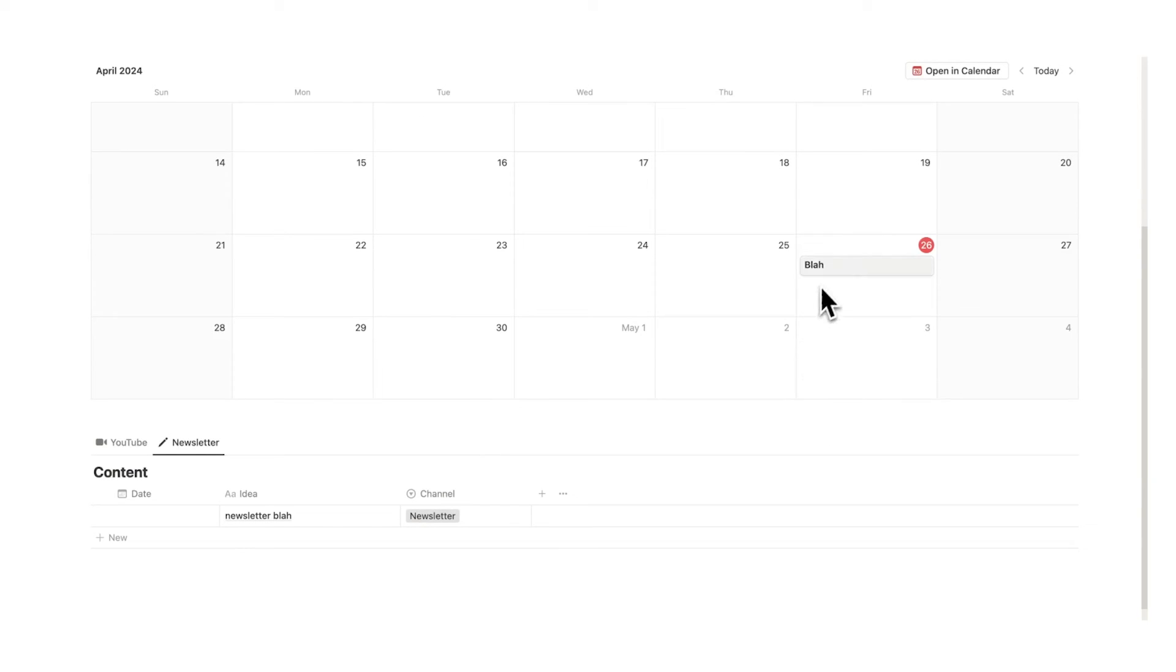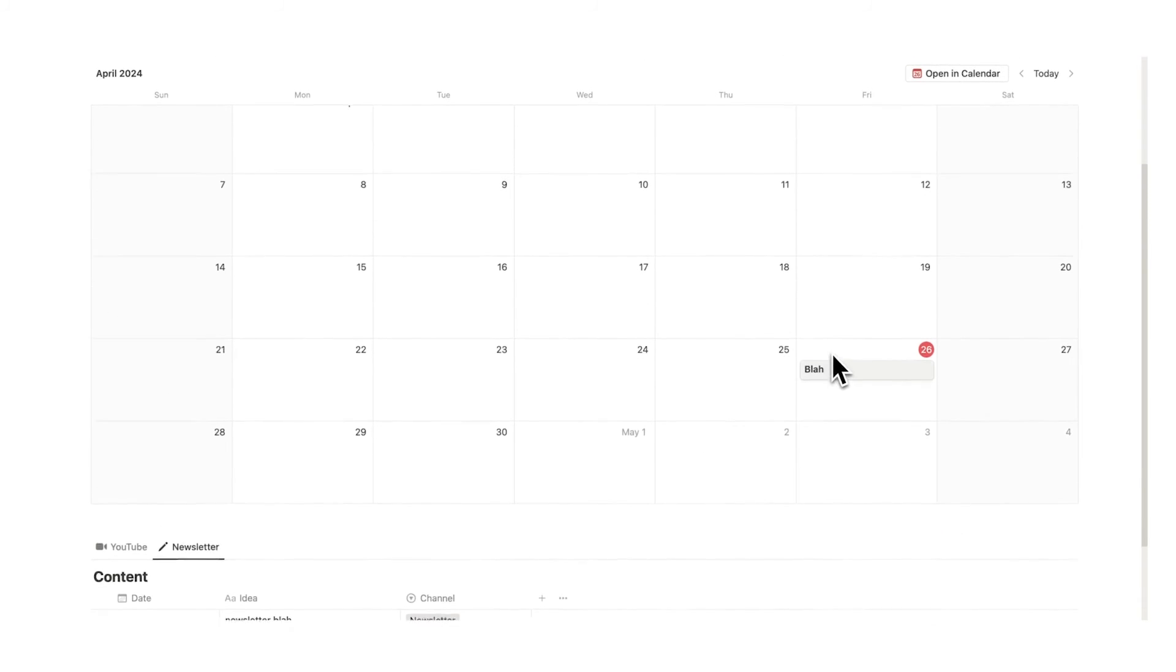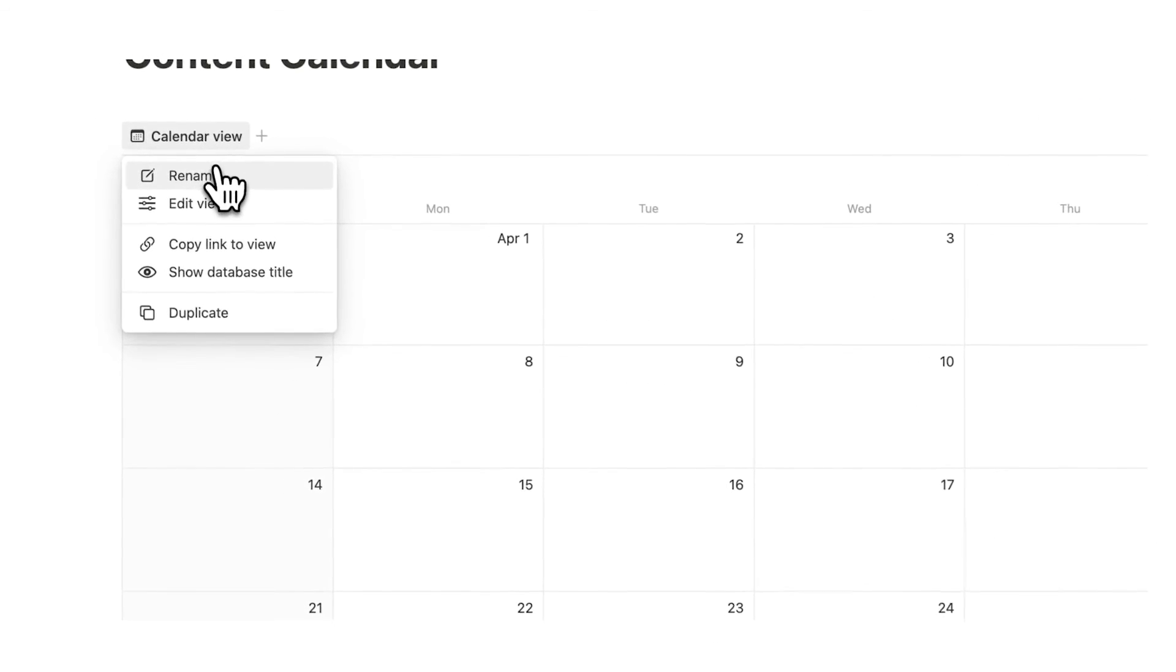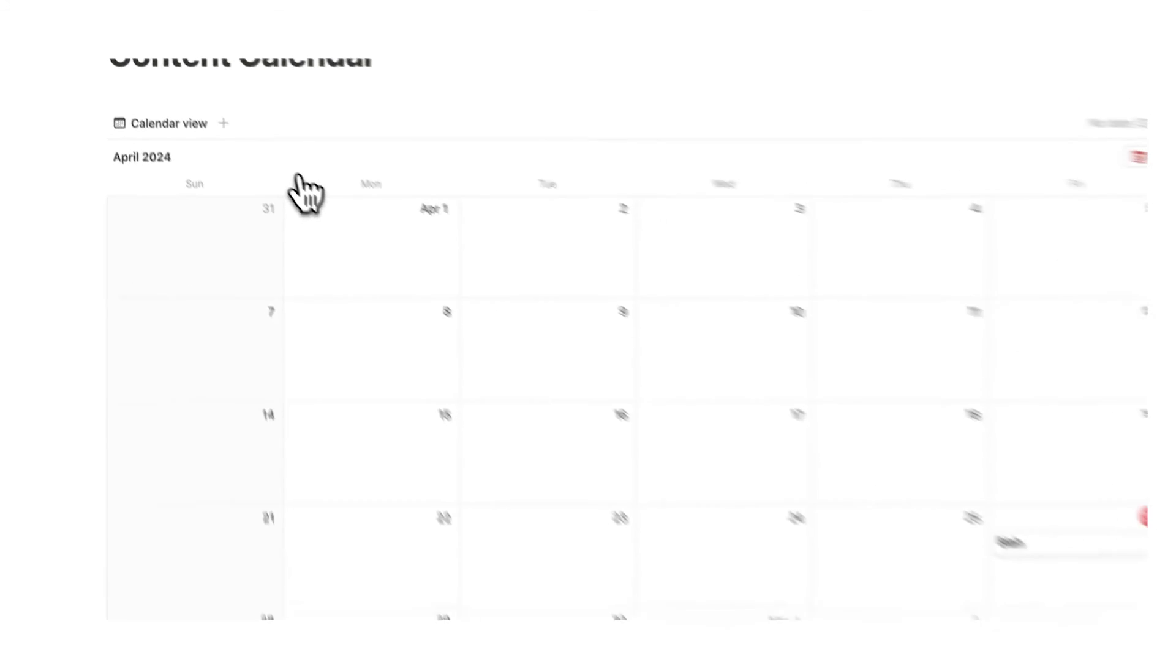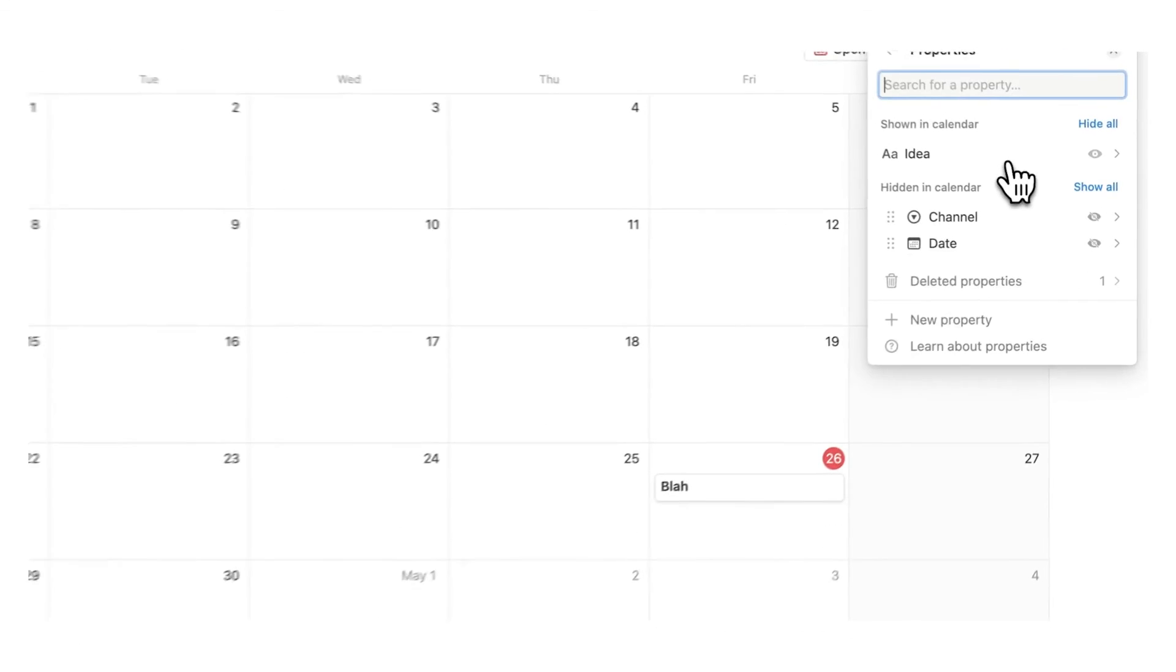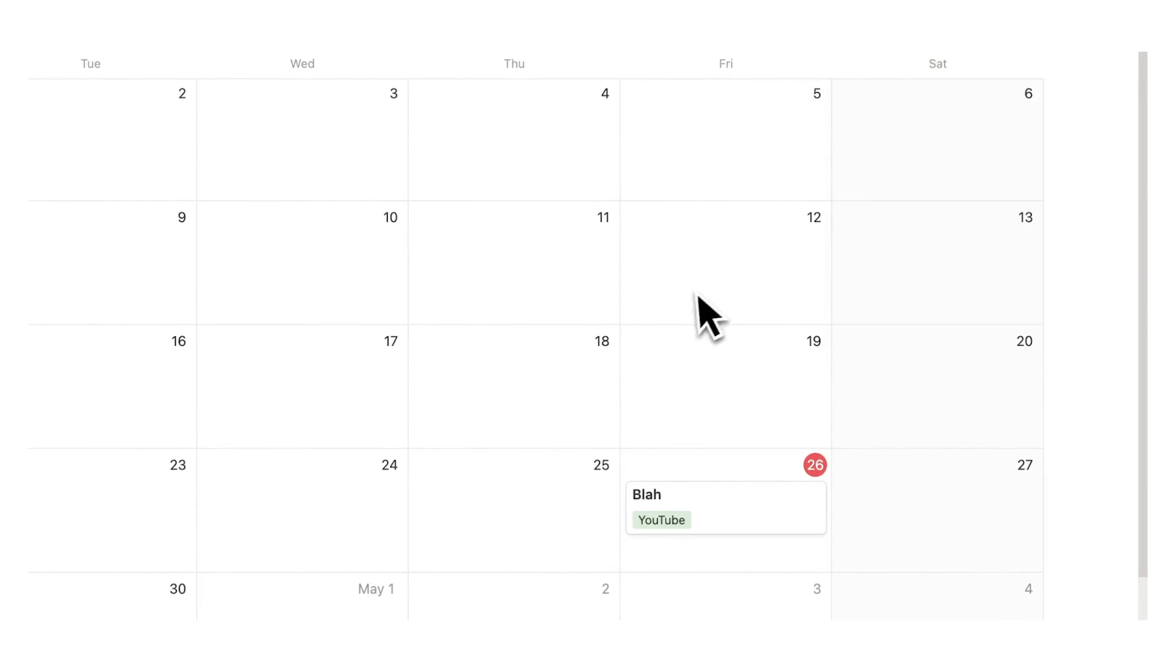Now the last question is how do I know if this piece of content is to do with either YouTube or the newsletter? Well what I can do here is change a setting on this calendar view. So I'm going to rename calendar view just to content calendar. Here I'm going to click on properties and here where it says channel I'm just going to click on the eyeball and now you can see that YouTube is showing up.